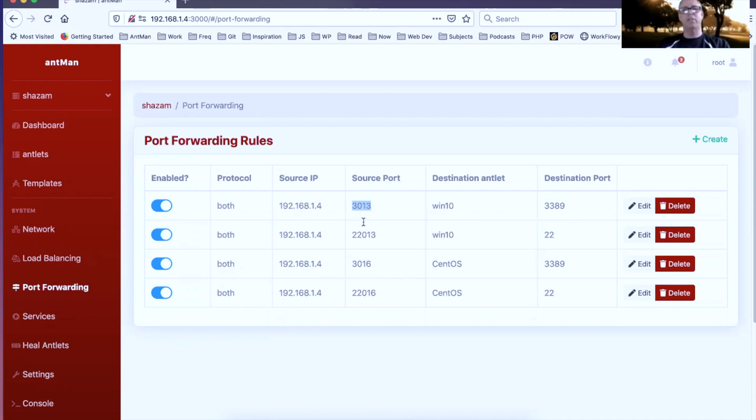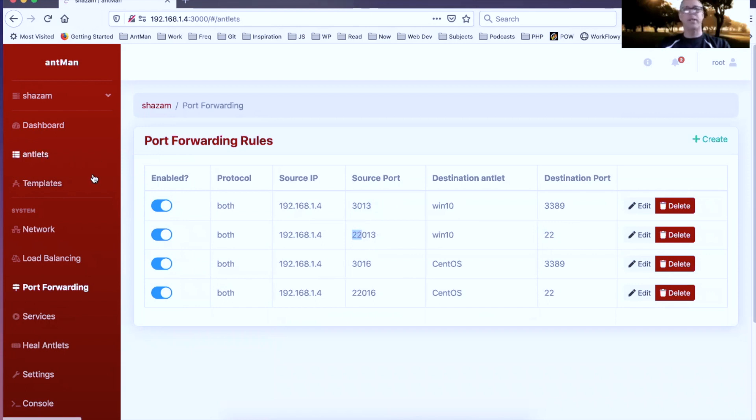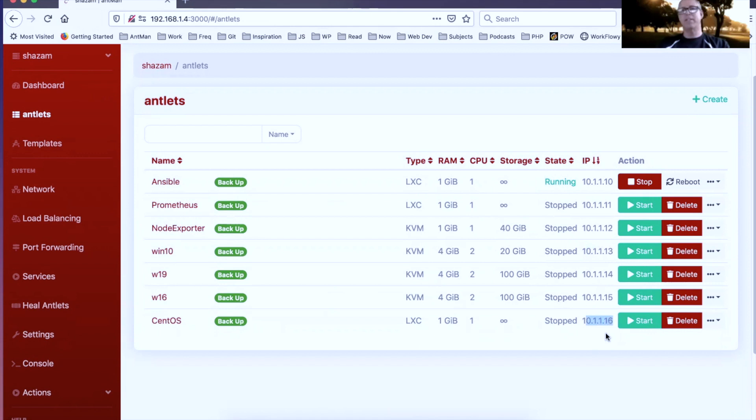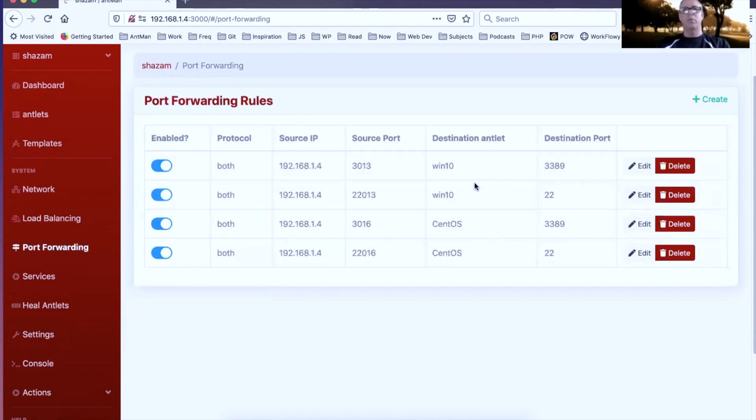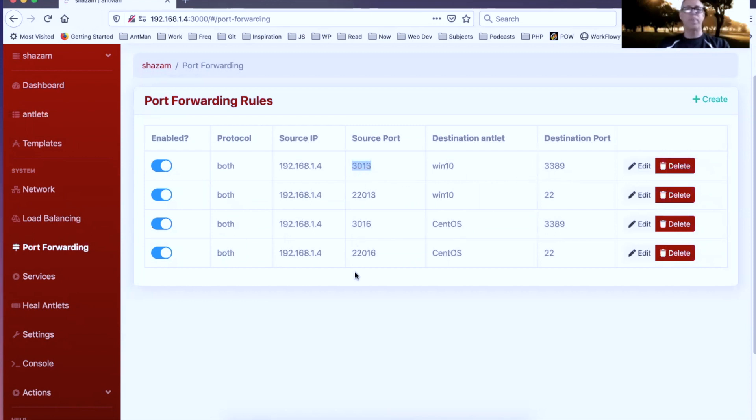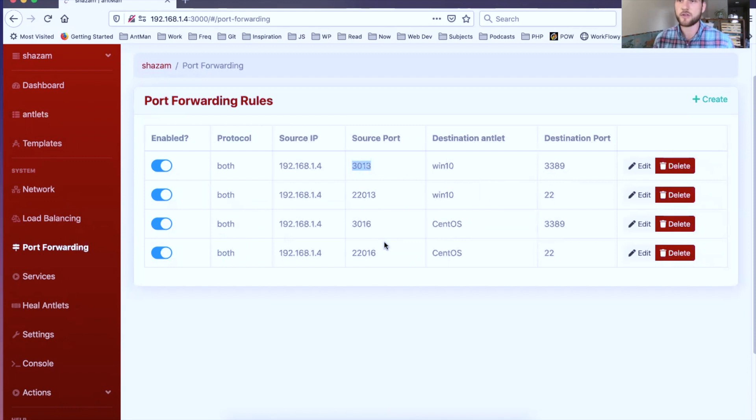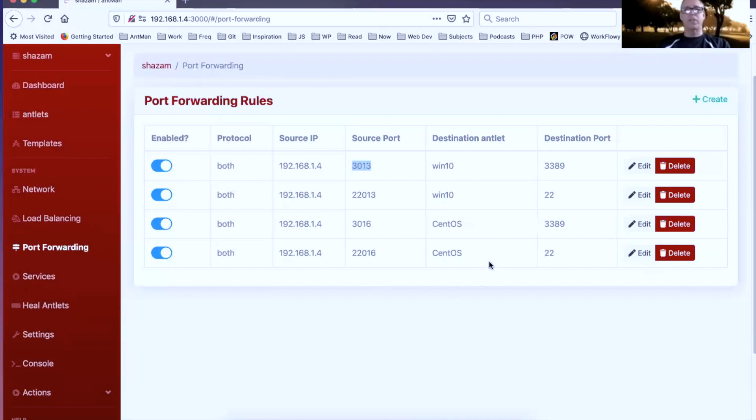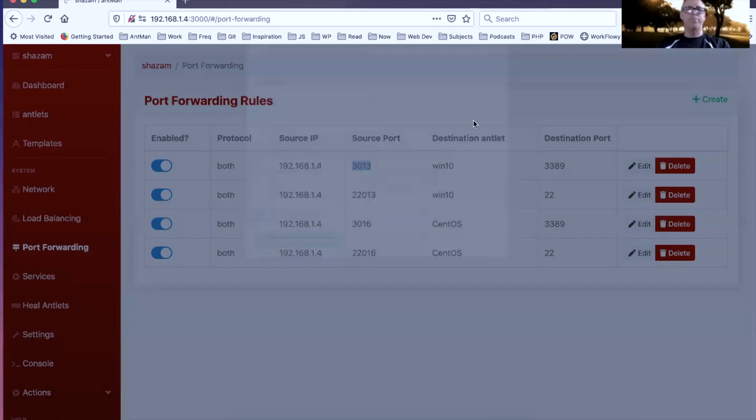Now the format that this takes is for RDP we use 3000 plus the last number in the IP address of the antlet, and for SSH it's 22,000 plus the last number. If we go back to antlets here, we can see that my Windows 10 antlet ends in a 13 and my CentOS antlet ends in a 16. So we come back here, we can see we've got 3313 for Windows will be the RDP. This is something that the user can actually change, right? If they want to delete this port forwarding rule and set up a different one they could do that, but this is just the default scheme that we use. You can always turn them off and of course you can edit them here as well.